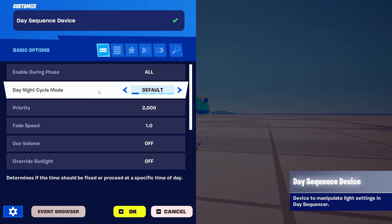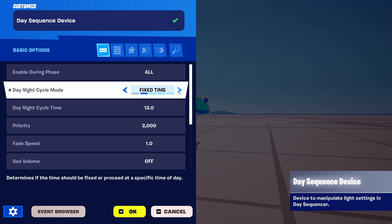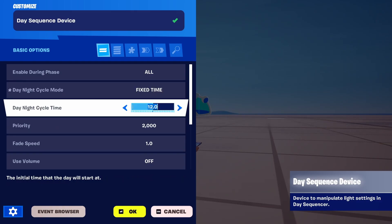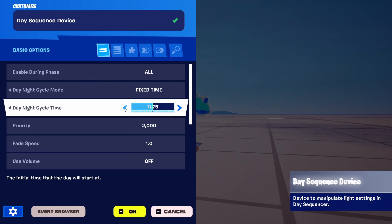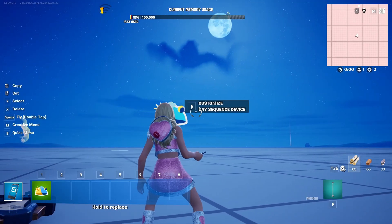First of all, we're going to change the day-night cycle mode to a fixed time. You have several at your disposal, but we're going to keep it to fixed time. The first thing you need to understand is the 24-hour cycle — you go from zero, which is basically midnight, to 24, which is again midnight the next day. Now we're going to keep this as a night scene, so we're going to go all the way down to about 1.5, and it's going to turn into a night scene.